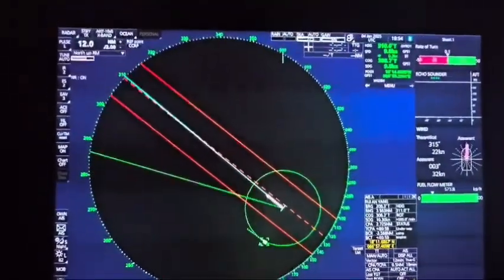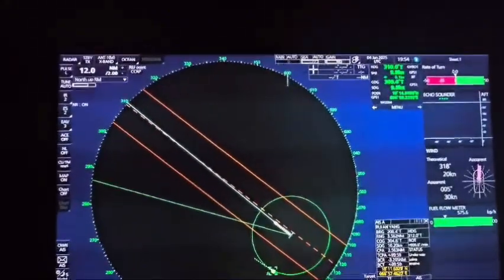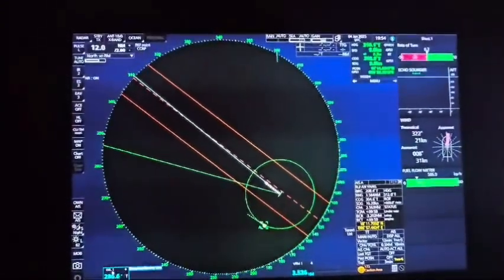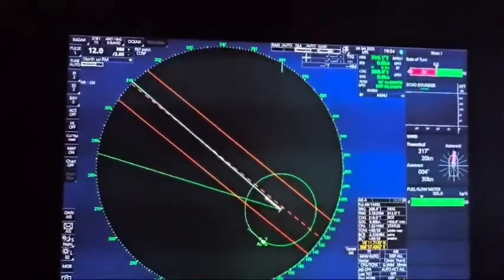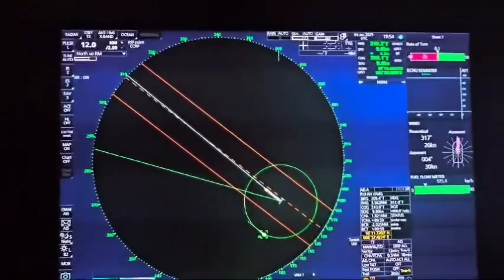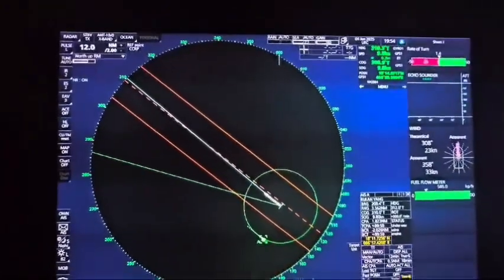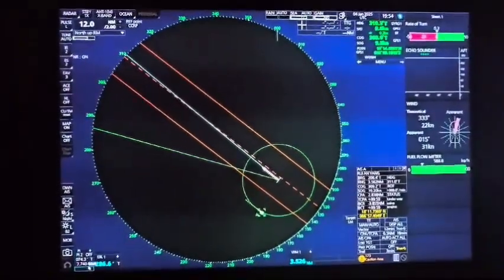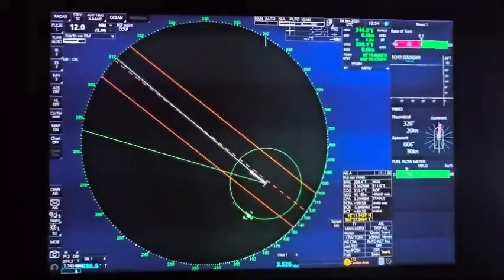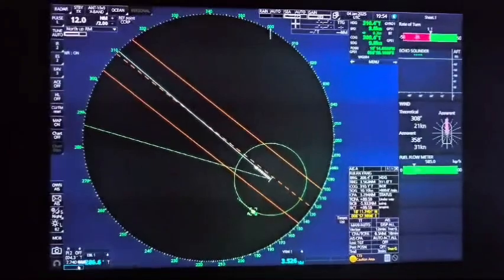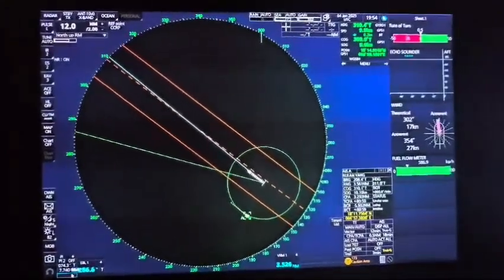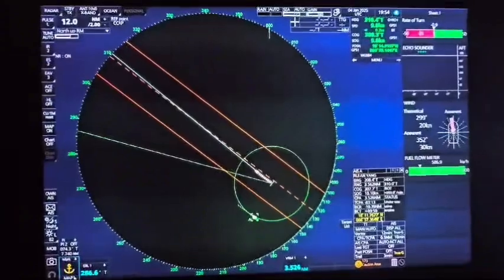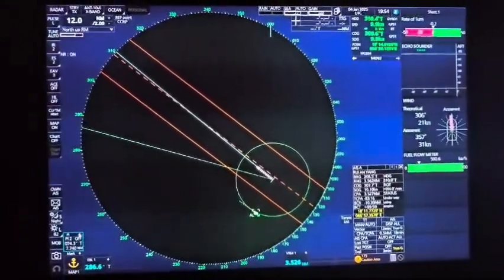If the bearing is getting smaller, that means we are crossing ahead of this vessel. If the bearing is getting bigger, that means this vessel will pass ahead of us. We also have parallel indexing, which allows us to plot a steady course alongside coastlines, jetties, or small islands — to maintain a safe passing distance from those targets.